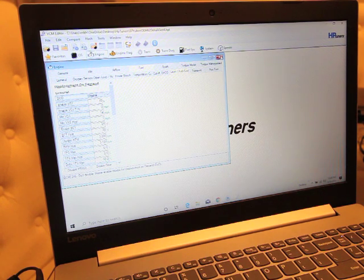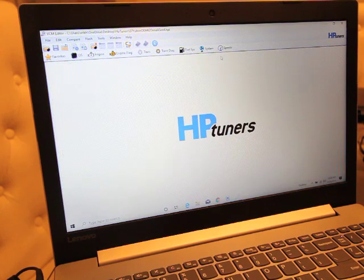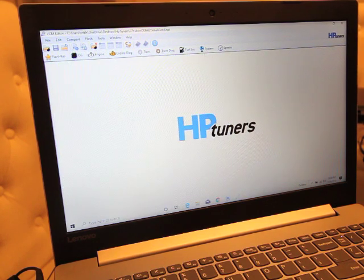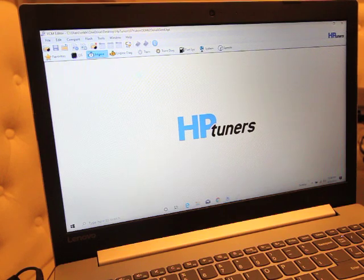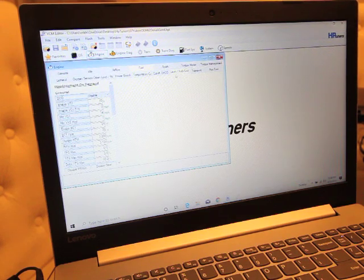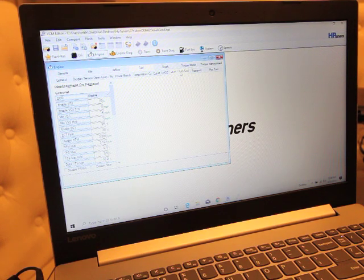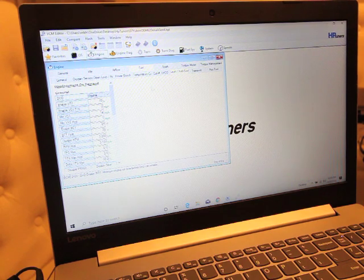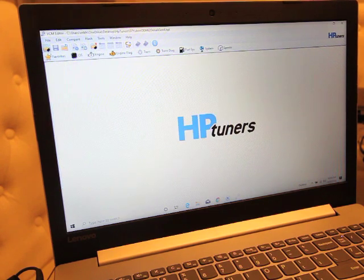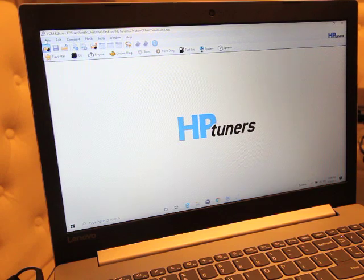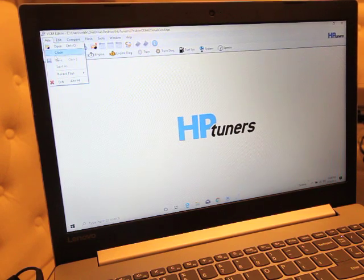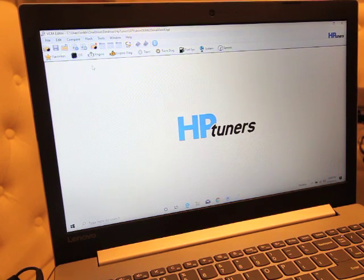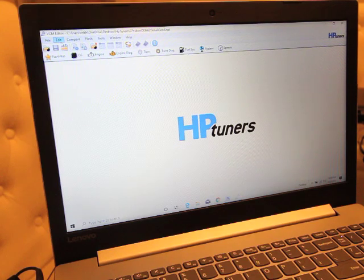As for the Gen 4 that's pretty simplistic. OS tab, VATS patch 1, VATS patch 2. Then you have your engine, and then it's going to be under fuel and then lean fuel, and disable your DoD with the master button basically. Super easy. Then you would do save as, which I guess we can't do here, and then you would write entire to the PCM.